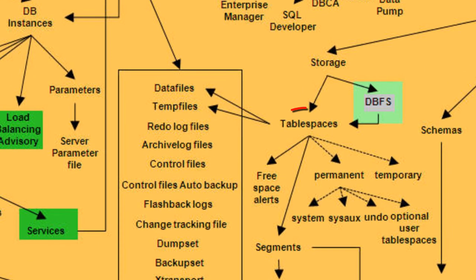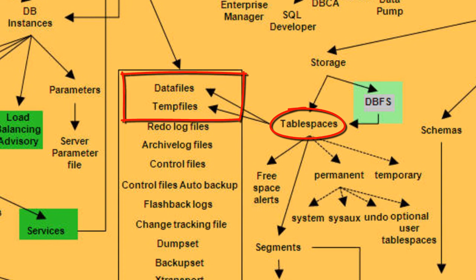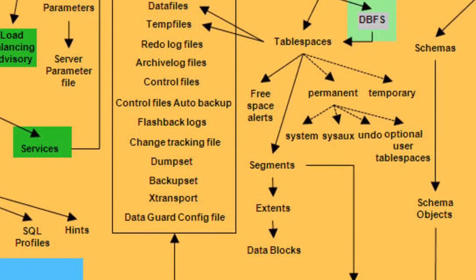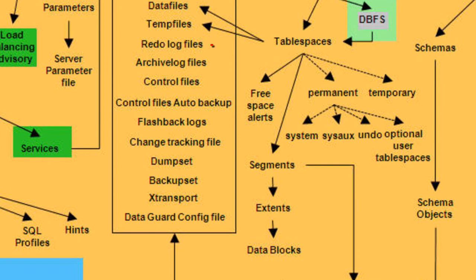If you take the Tablet Space concept, you can see arrows pointing to both data files and temp files. This means that one Tablet Space can contain one or many data files or temp files. You can also observe other important hierarchies and their relationships like Tablet Spaces, Segments, Extends, and Blocks.